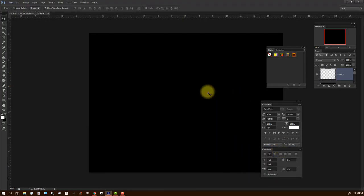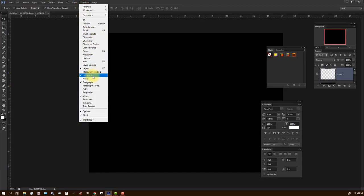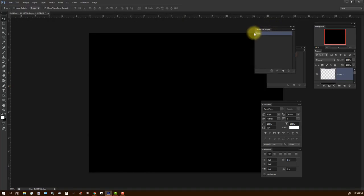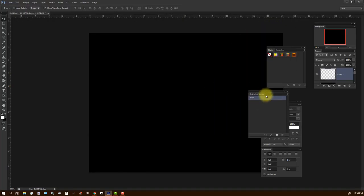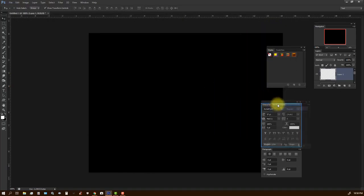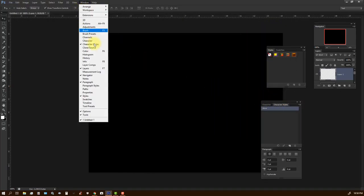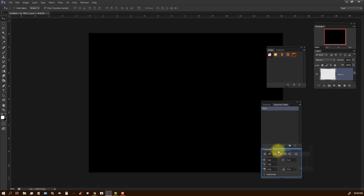And then I'm going to go to character style. There's character style, character styles. And this I'm going to drag over here. And then I'm going to go to paragraph styles. And I'm going to drag this down here into the paragraph style. So we have paragraphs, paragraph styles.